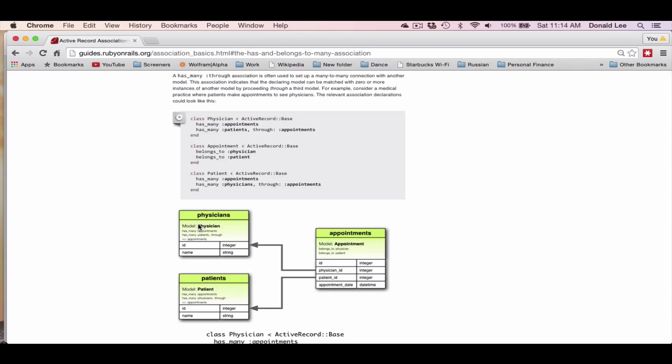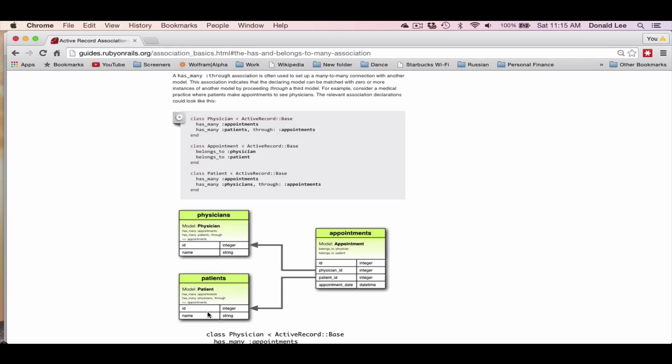Now, a physician, on the other hand, can have many appointments, and a patient can have many appointments. You can represent that through the has_many under physician and under patient. You can see that the physician has many appointments, and a physician can have many patients, but through the appointments. So the physician is not connected to the patients directly, but through the appointments table. And it's vice versa for the patient. The patient can have many physicians, not directly, but through the appointments table.